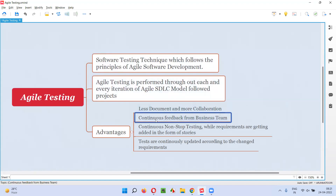The second advantage is continuous feedback from business teams, which is a very major advantage. Continuous feedback is very important. In traditional non-agile projects, less importance is given to feedback, and the development and testing team will get less feedback from the client side. Because of that, wrong products or wrong features will be developed. In agile testing, this problem is resolved because the business team gives continuous feedback while developers and testers are working, ensuring development and testing go in the proper direction and the correct product is developed.